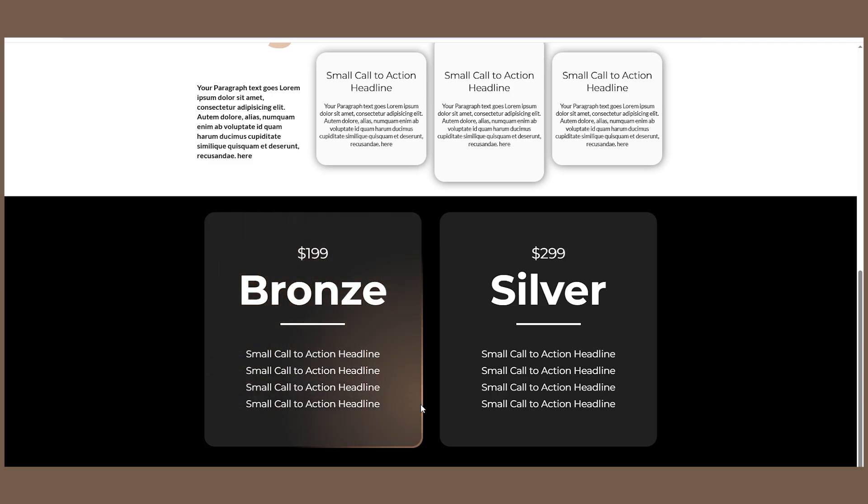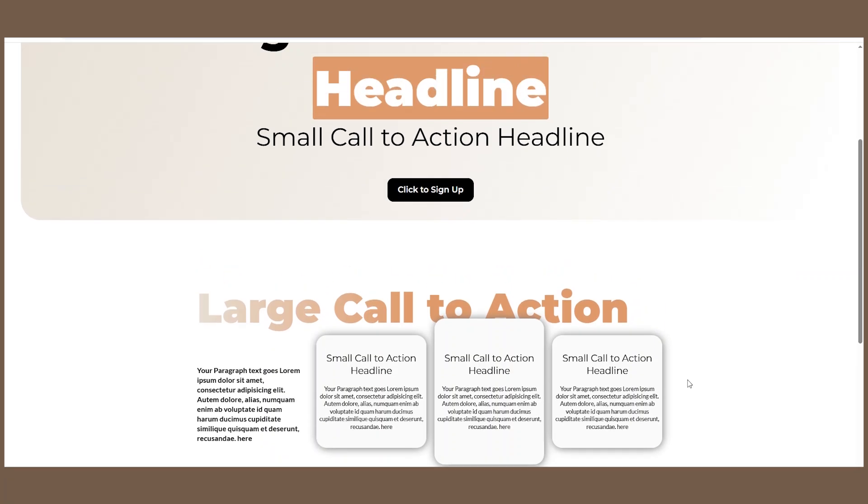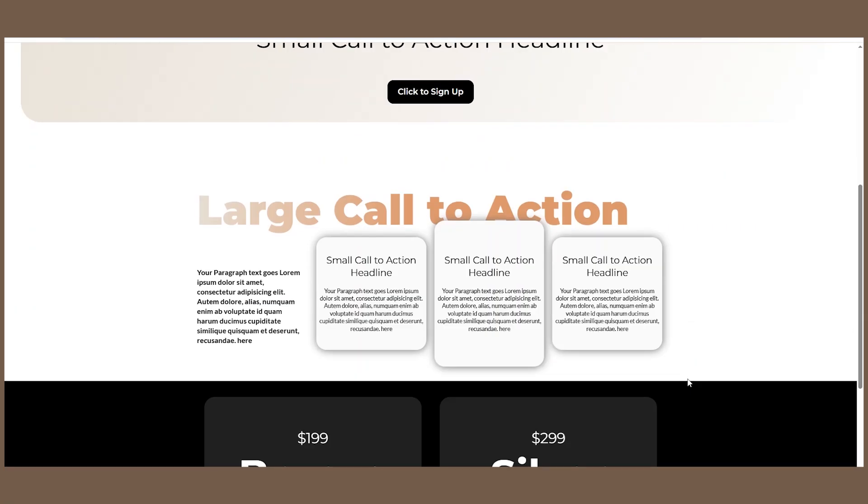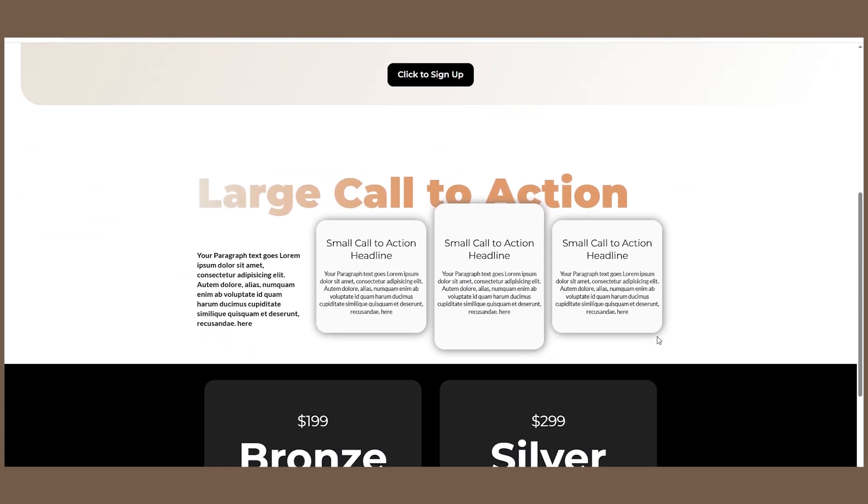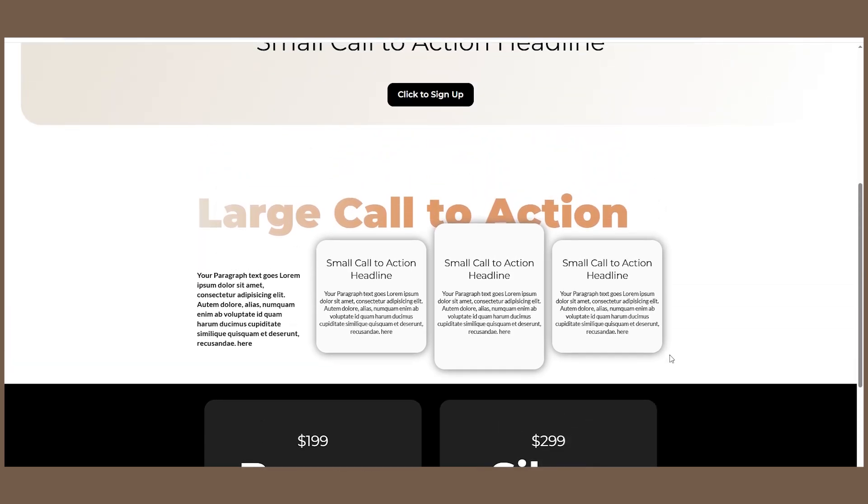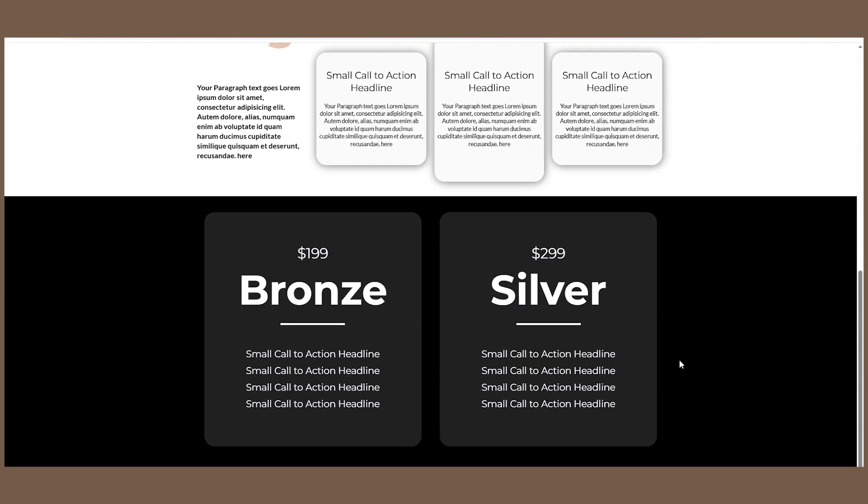If you're curious though how I created this entire website from scratch, I have a video about it step by step and you can check it out here.